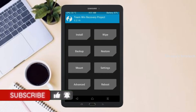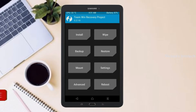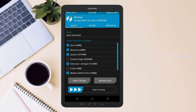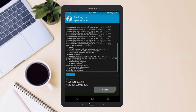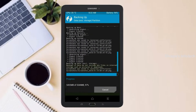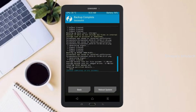Then we have to take a complete backup before we flash the custom ROM. Select backup, and we have to choose boot, recovery, system, data, and modem. After selecting these, swipe right to confirm, then press back.